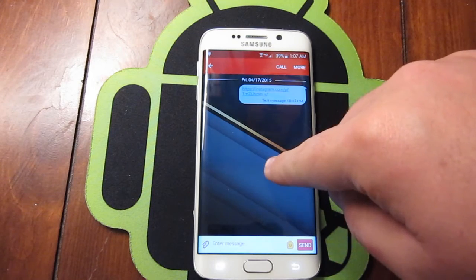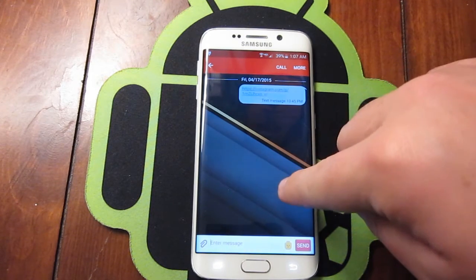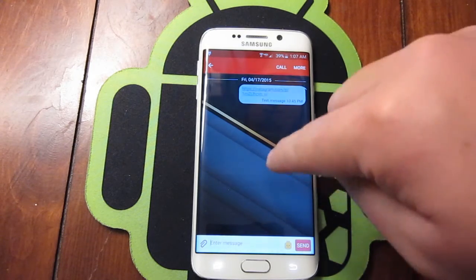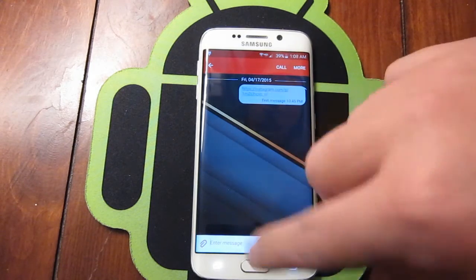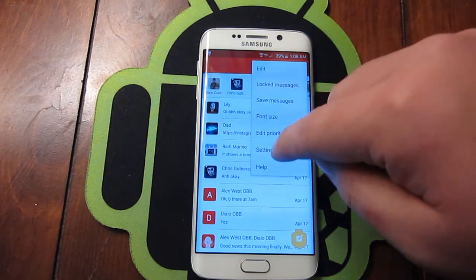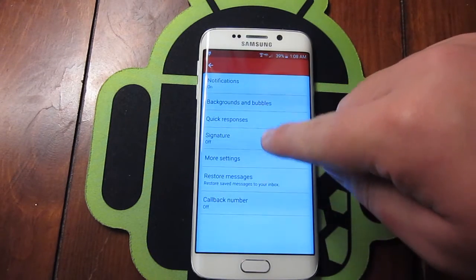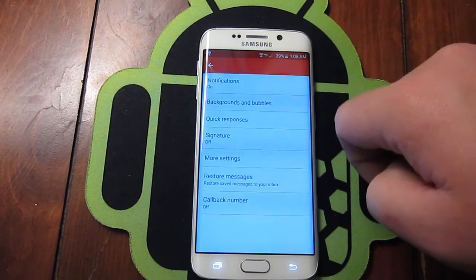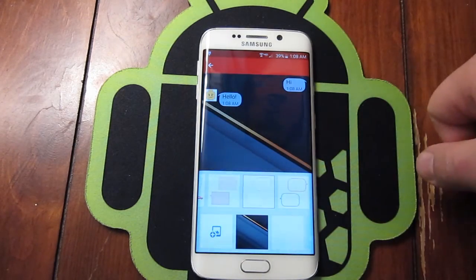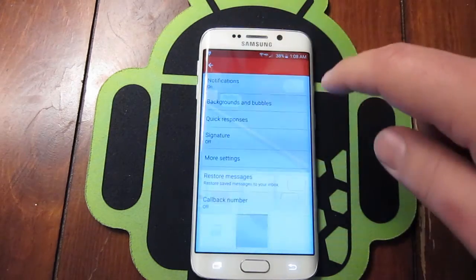Let's take a look at what text messaging looks like. It didn't change the background — most themes will change the background. But if you don't know, with the new Galaxy S6 and S6 Edge you can actually theme your background differently. Just go into More, then Settings, then Backgrounds and Bubbles to customize it there.